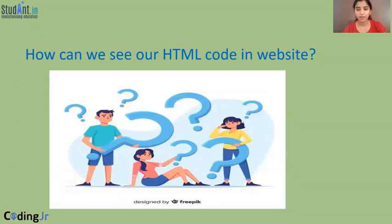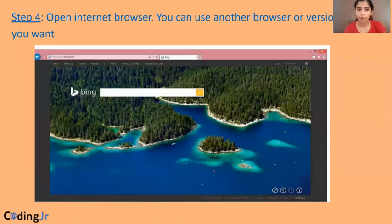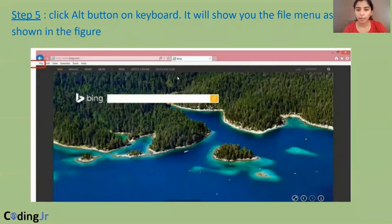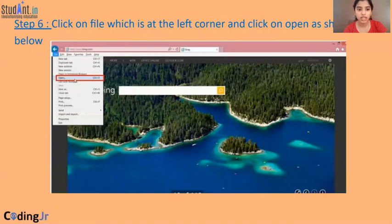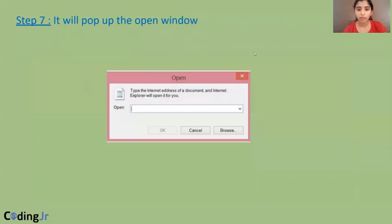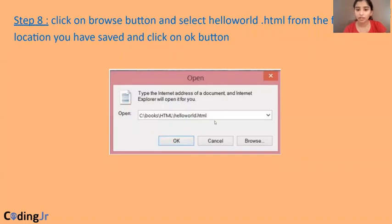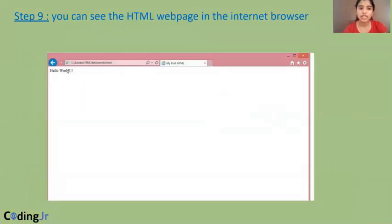So how can we see our HTML code as a website? We have to follow a few steps. Open your internet browser — never mind what browser you're using, it can be any version. You have to click the Alt button on your keyboard. After you click the Alt button, you will get a menu bar, and in the menu bar just pick the File option. You will get a drop-down box. In the drop-down box, search for Open, click Open, and you will get a message box. In this message box, just type the path of the HTML file saved on your computer and click OK. After you've done this, you will see that Hello World is getting printed and our title — which we gave as My First HTML — is getting displayed as the title of our web page.